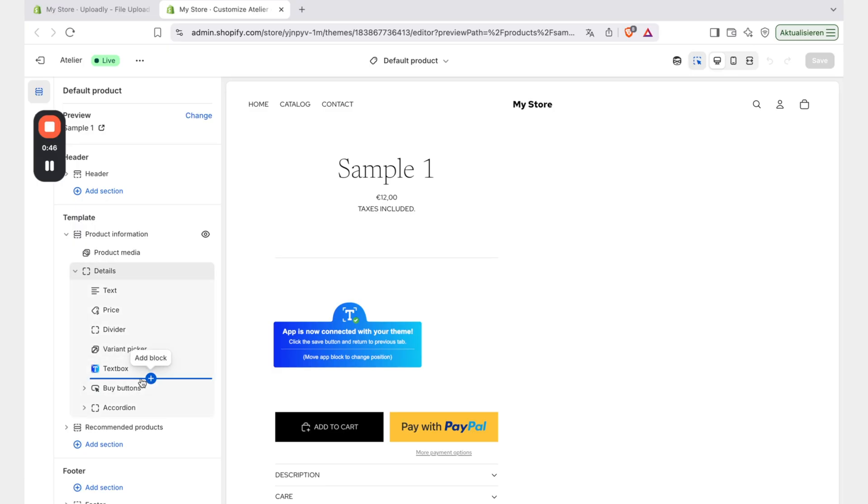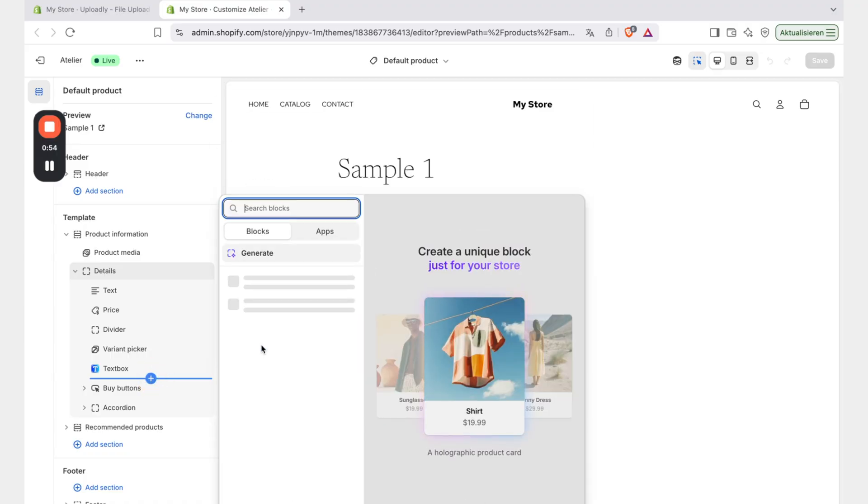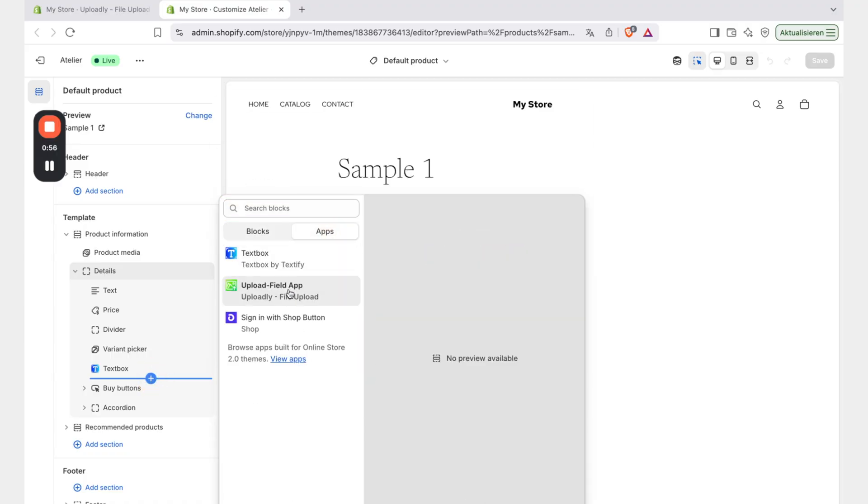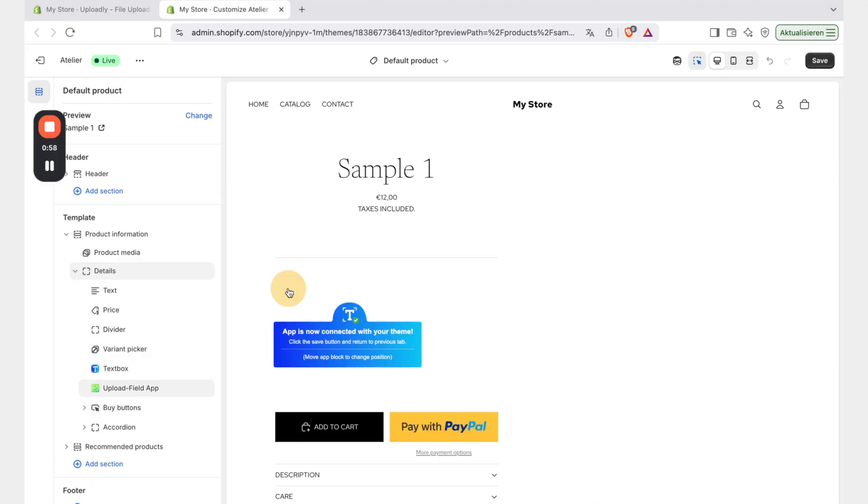You can see when you hover here then a blue bar will appear and you can see that there is a plus in the middle. So you have to click on that, go to apps, upload field app, click on that.